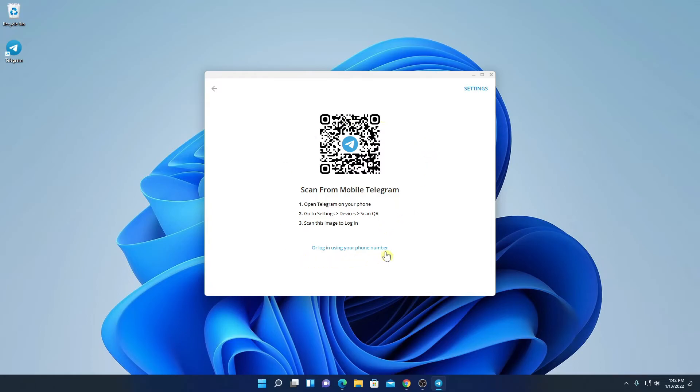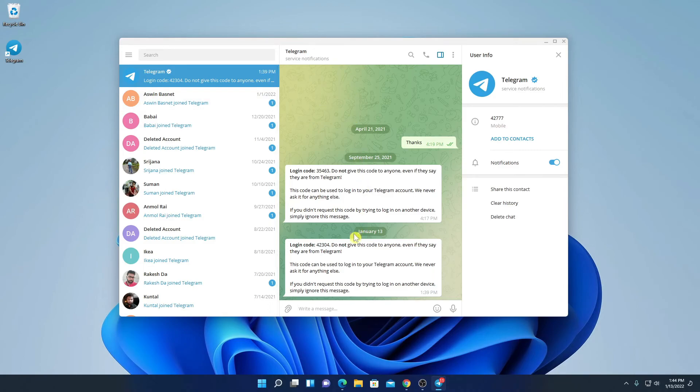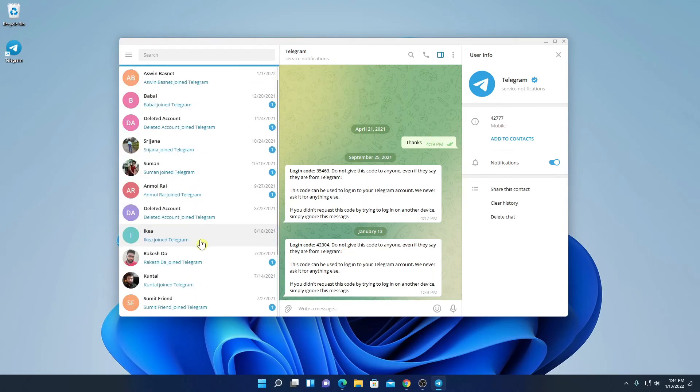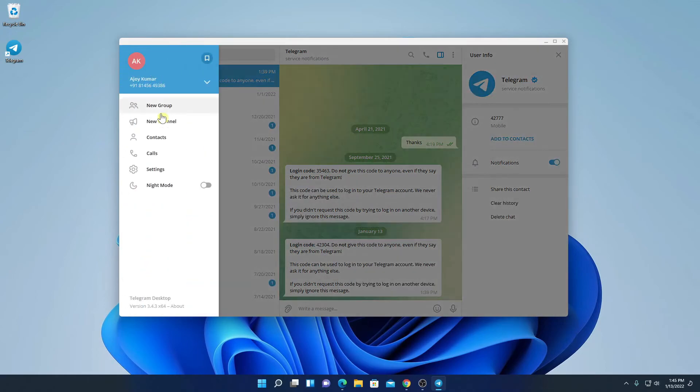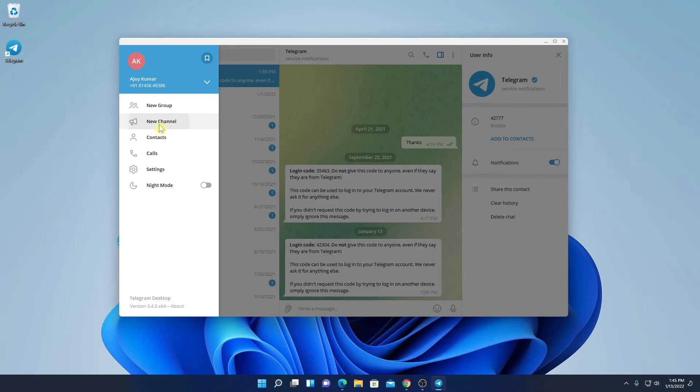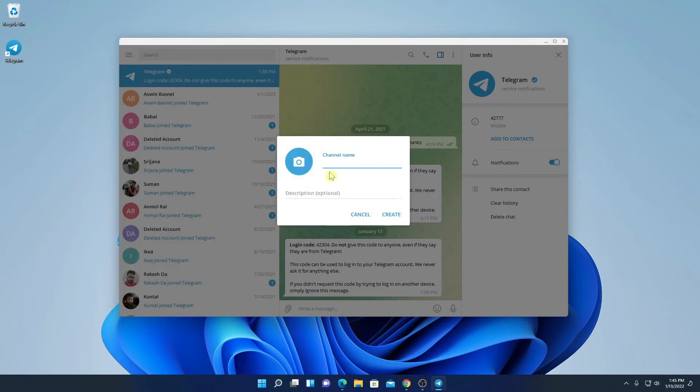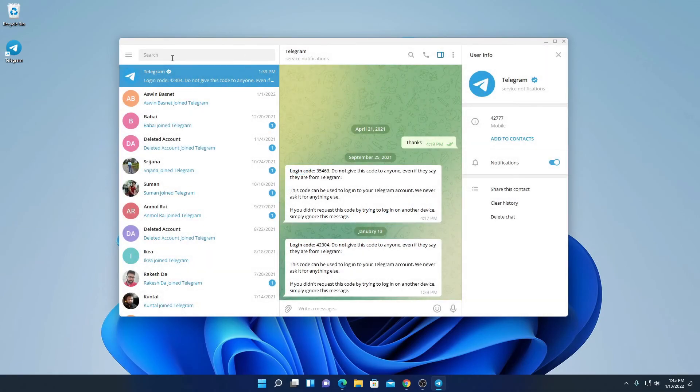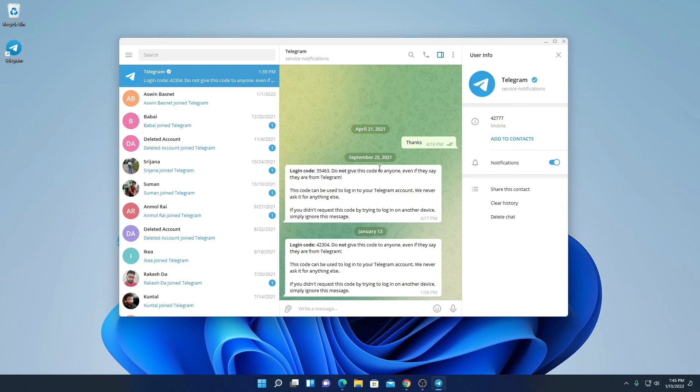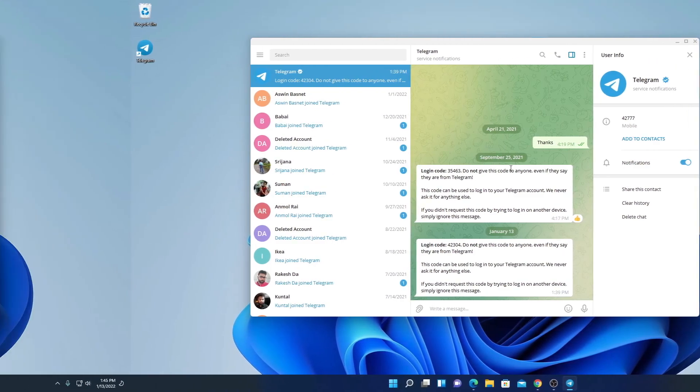Or else you can also use phone number to login with your Telegram account. If you are using Telegram on your mobile phone, then you can follow this step. So here we have our Telegram. And here you will find all your Telegram channels. And here we have an option. Here you will find New Group, New Channel or Contact options. If you want to create new channel, simply click on New Channel. And here you can create your new channel. Or else you can also search channels on this search option. So this way you can install and use Telegram on Windows 11.